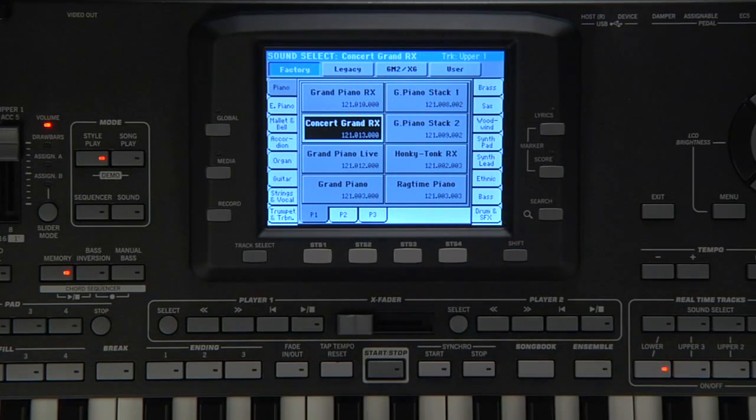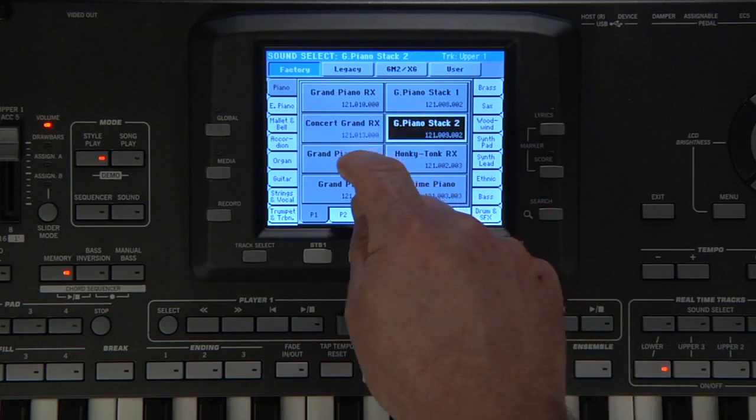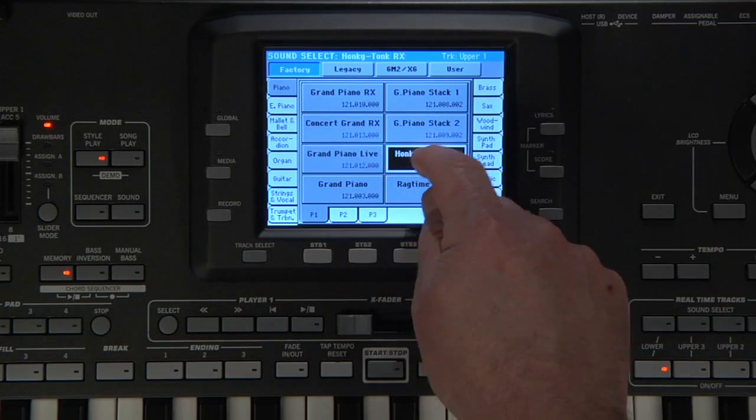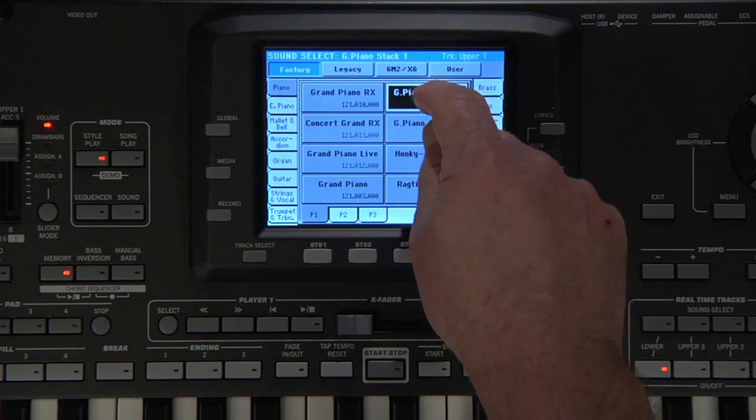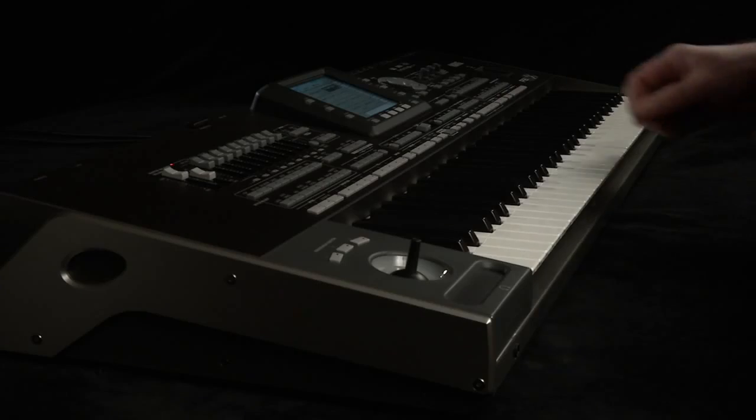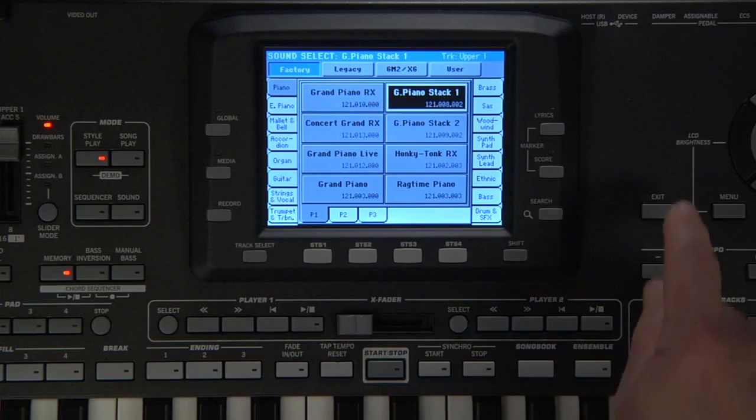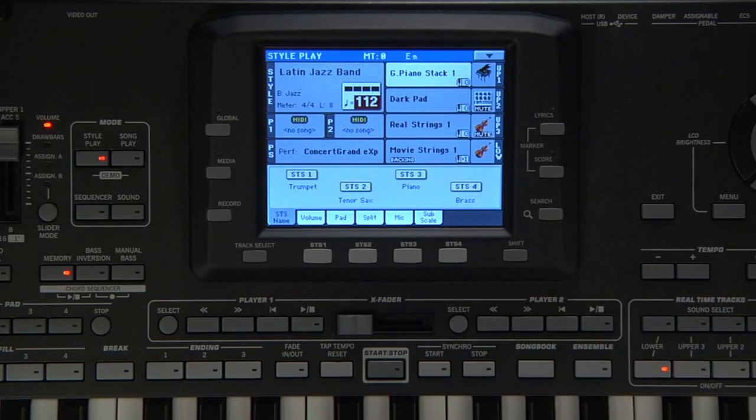Touch any sound on the screen to select the sound you want, for example, G Piano Stack 1. Press Exit to return to the main screen.